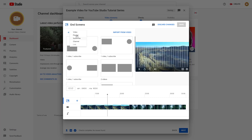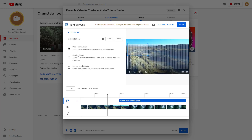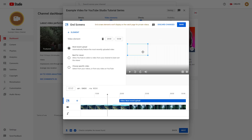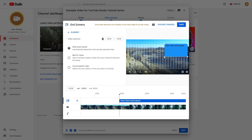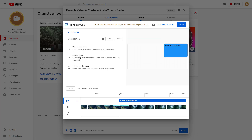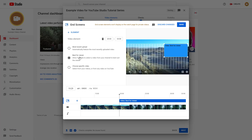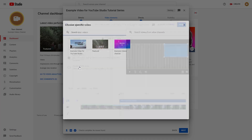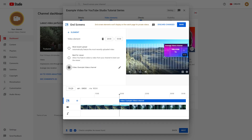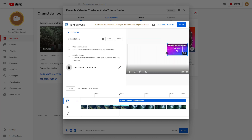If you bring in a video element, it appears on screen and you can place and resize it wherever you want. You can set it to your most recent upload, best for viewer — determined automatically — or choose a specific video by clicking on it.